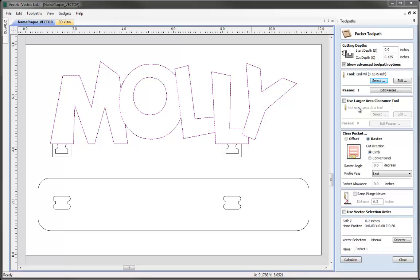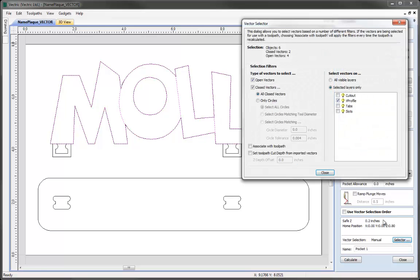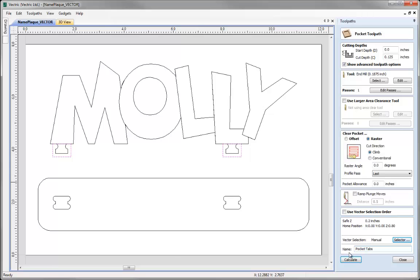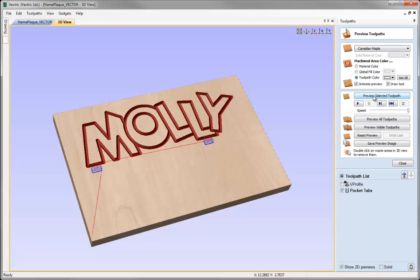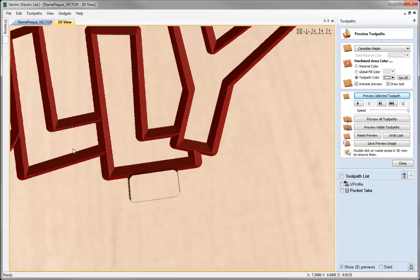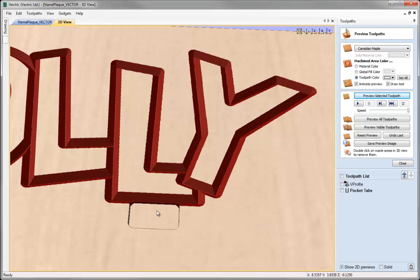Moving down the form, we're going to ignore the section on using a larger area clearance tool and the clear pocket options — I'll just leave that set to raster. I'm not going to worry about ramping for this particular toolpath, but I am going to use the vector selection option. I'll click on the Selector button, which remembers the parameters from last time. All I need to change is to uncheck the VProfile layer and this time machine only vectors on the tabs layer. You'll see in the 2D view that's been updated with my new selection criteria. I can hit close, give this toolpath a name, and hit Calculate.